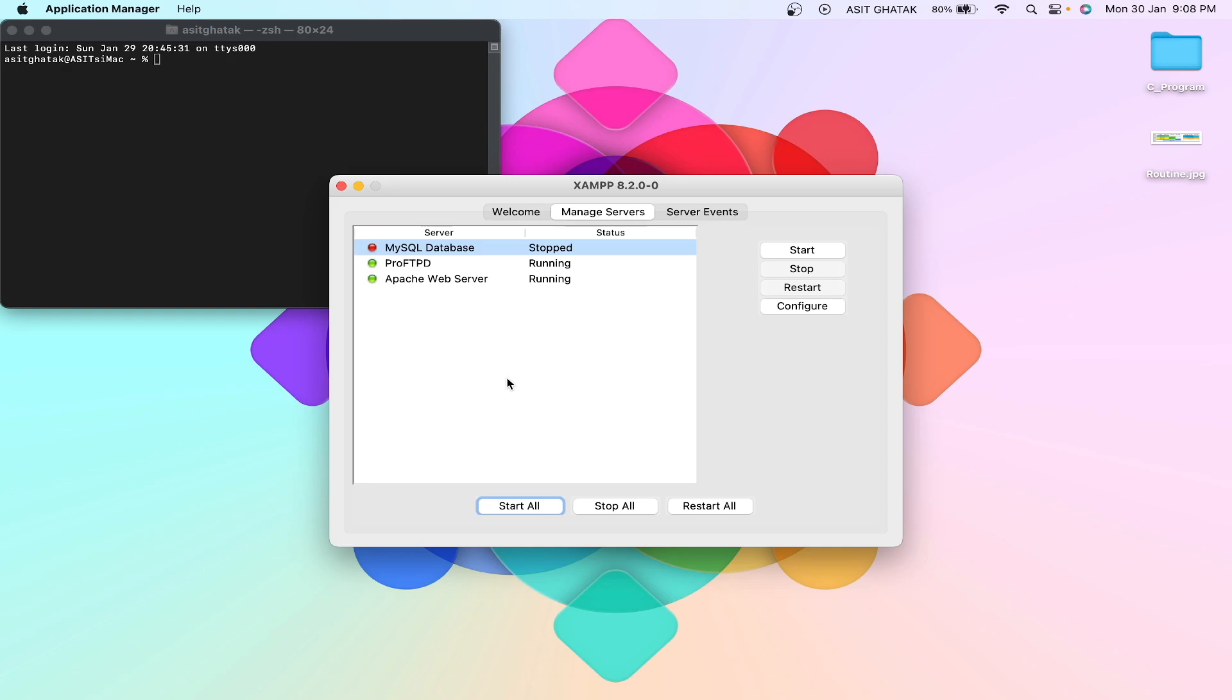Okay, so now you can see that MySQL database got stopped and is saying that it is not running, right?